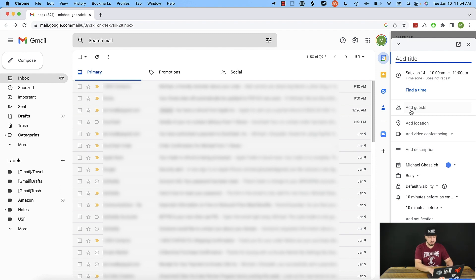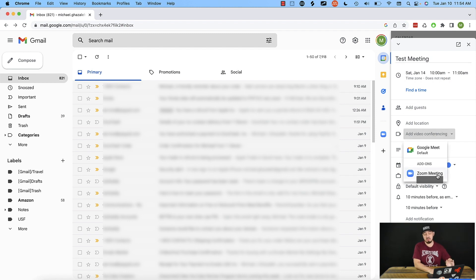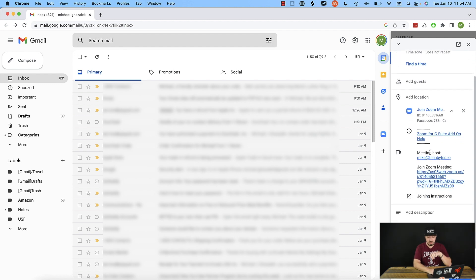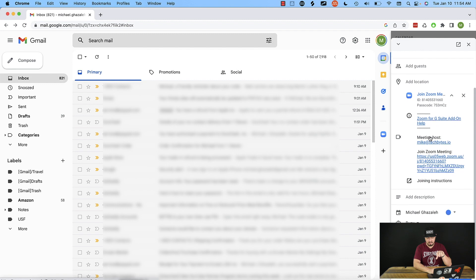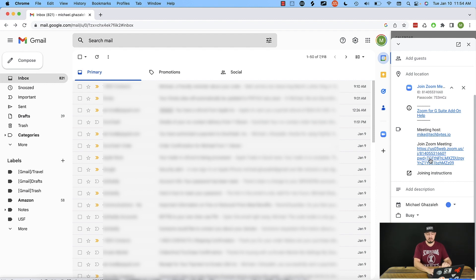And this pops up. From there I'll say 'Test meeting.' I can adjust my time if I want. I can also add my guests, which would be ideal — you can add the email address of anybody you want to join, and you'll actually be able to use your Gmail contact list here, which is super cool. If we hit 'Add video conferencing,' we want to make sure we select Zoom here and not Google Meet. If we hit Zoom, it will actually populate with a Zoom invite. We can see it right here — we have the meeting host and there's our Zoom meeting link right there in the instructions.